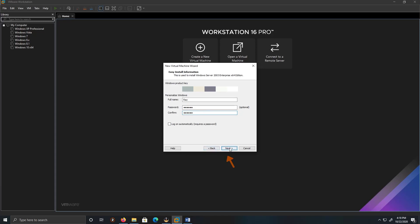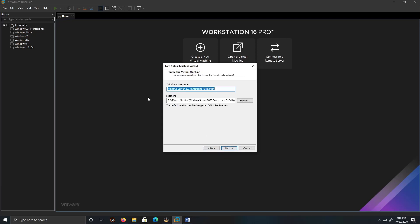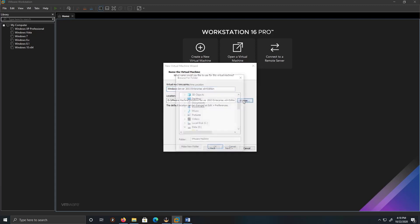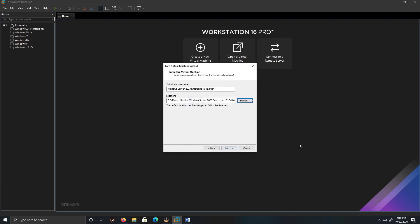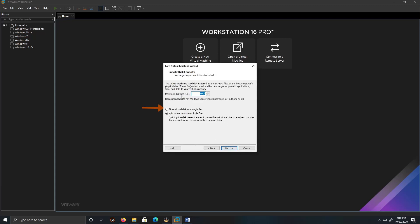This is fine, I'm going to just keep it by default. The location we'll keep by default. If you want, you can actually change the location of where you want to save your virtual machine. I'm going to click Next. 40 gigs is fine and I'm going to store the virtual disk as a single file.